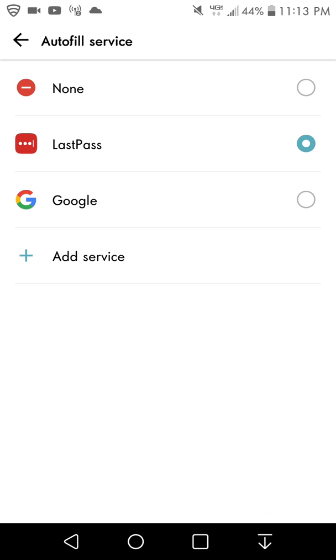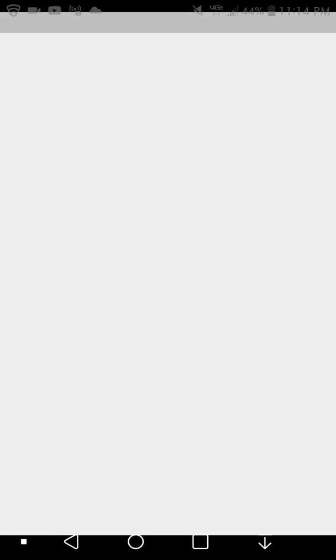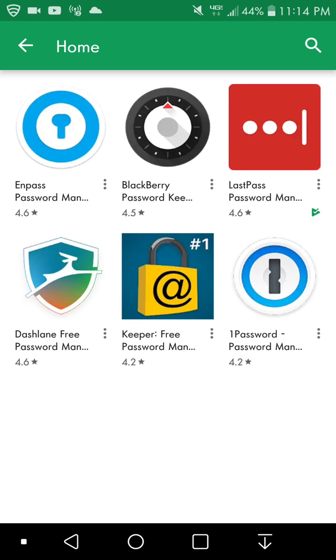I suggest you select Google or have an autofill service. Do not select none because that would defeat the purpose. I suggest you have an autofill service to back up your passwords. It's a great feature to have. You can also add more services if you want - it will take you to the Play Store and bring up these services.